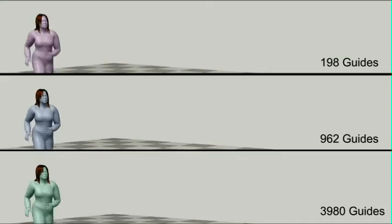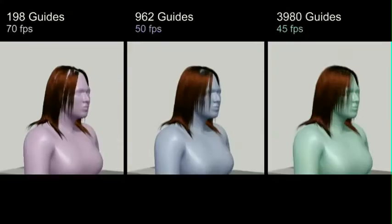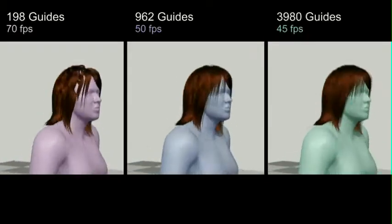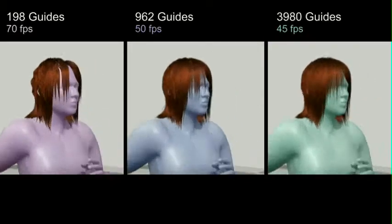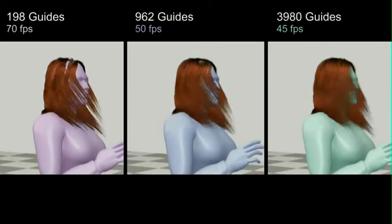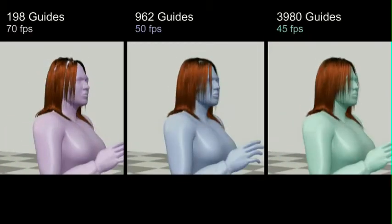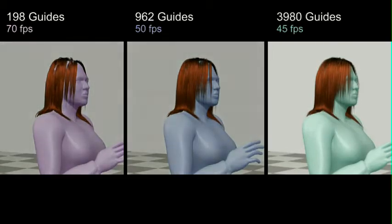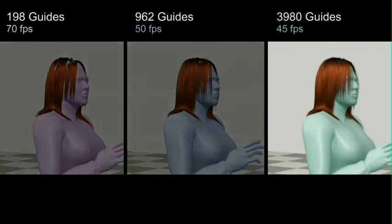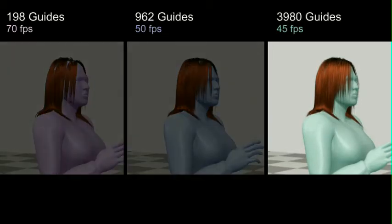We compare the models produced with a different number of hair guides. Notice that the runtime of the three models is comparable, but the 4000 guide model on the right is better in modeling the appearance and dynamics. This is due to our model's ability to deal with a large number of guides, which in turn requires fewer interpolated hairs.